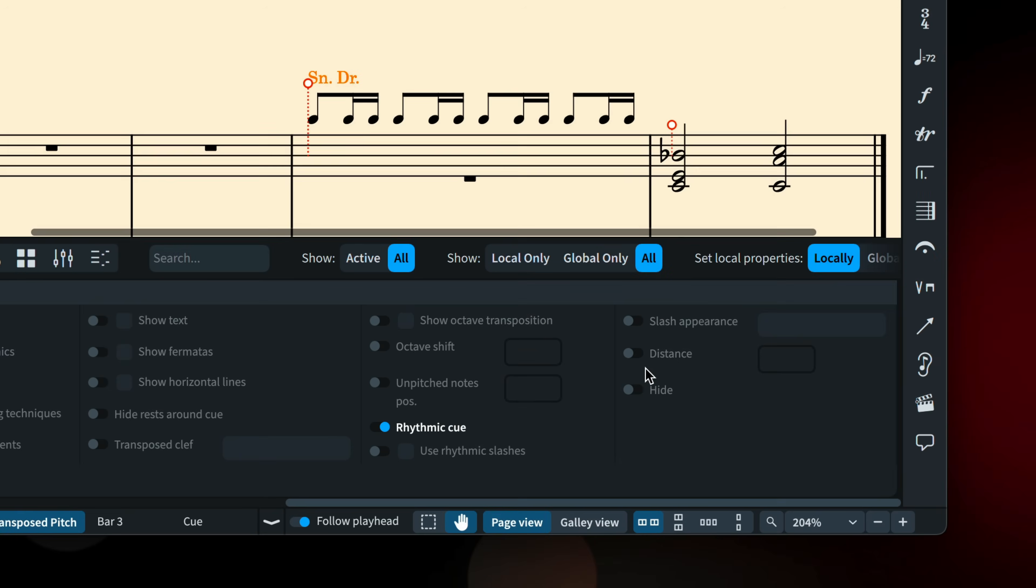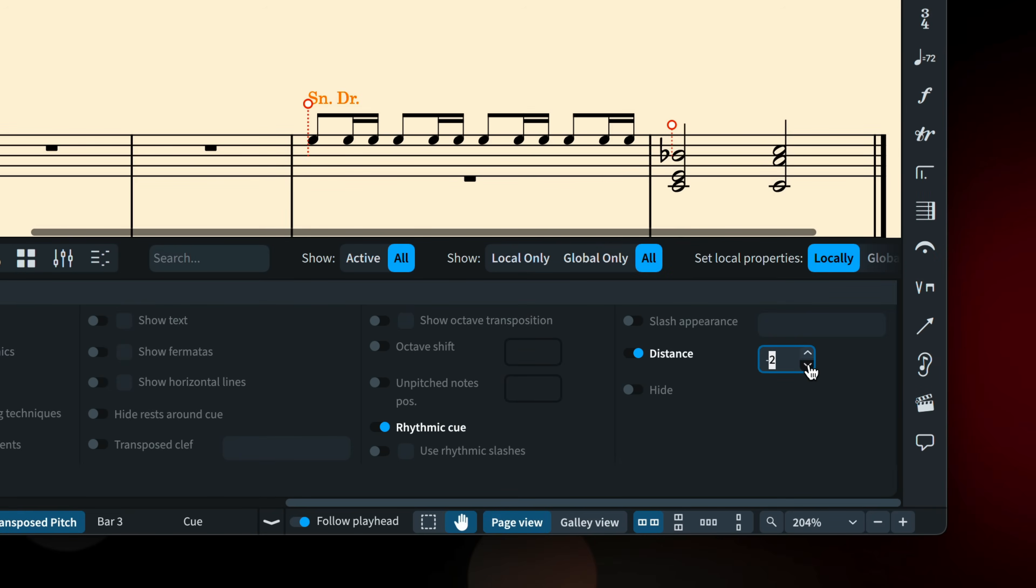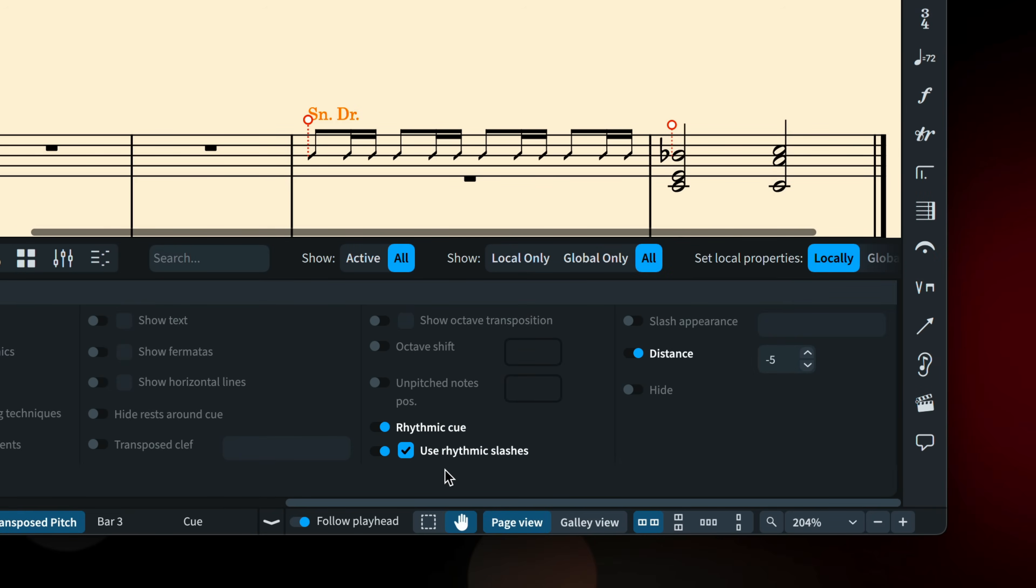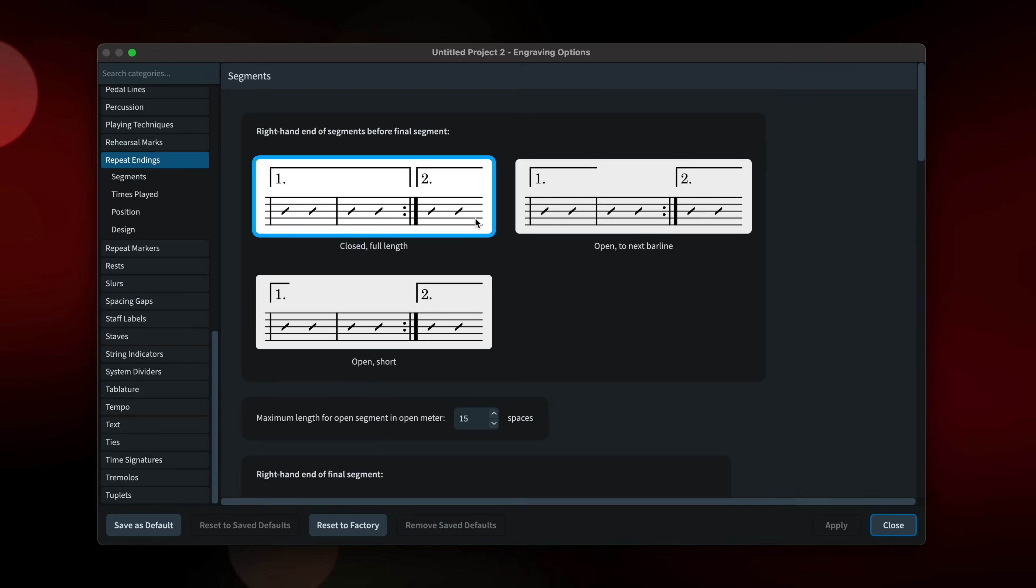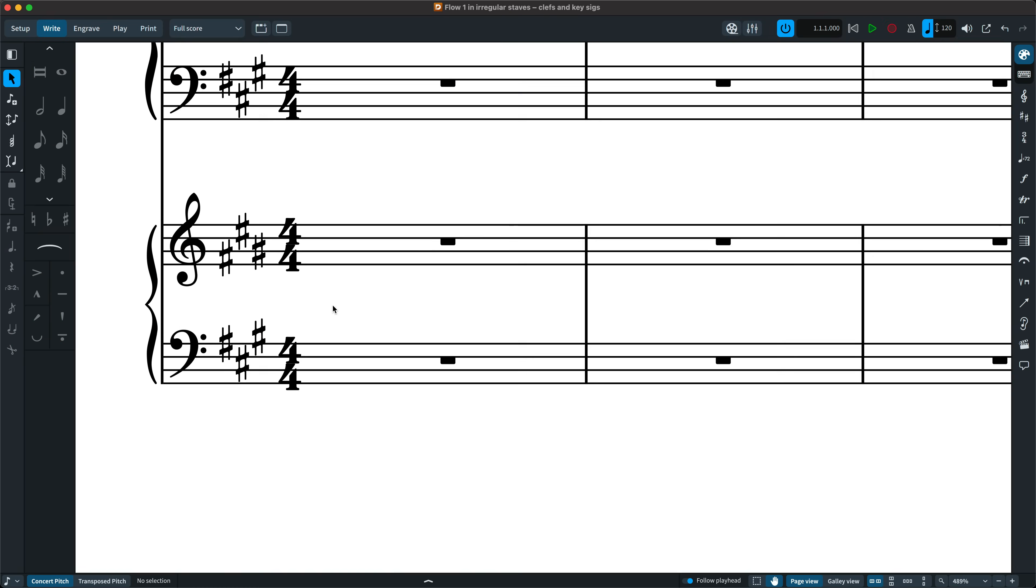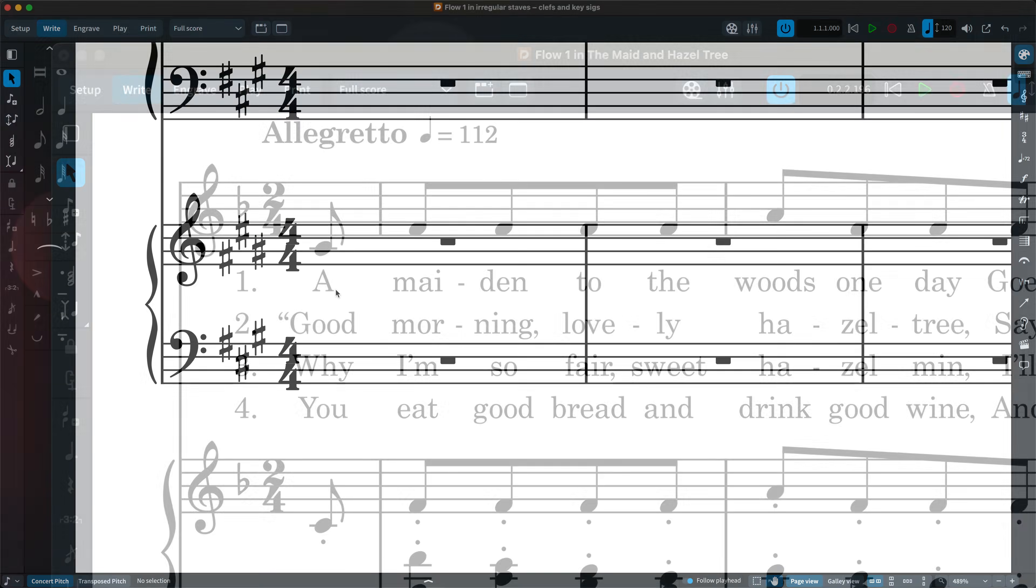You can now display rhythmic cues within the staff, and they can be set to draw as slashes. There's a new option for determining the appearance of repeat ending lines before the final segment.